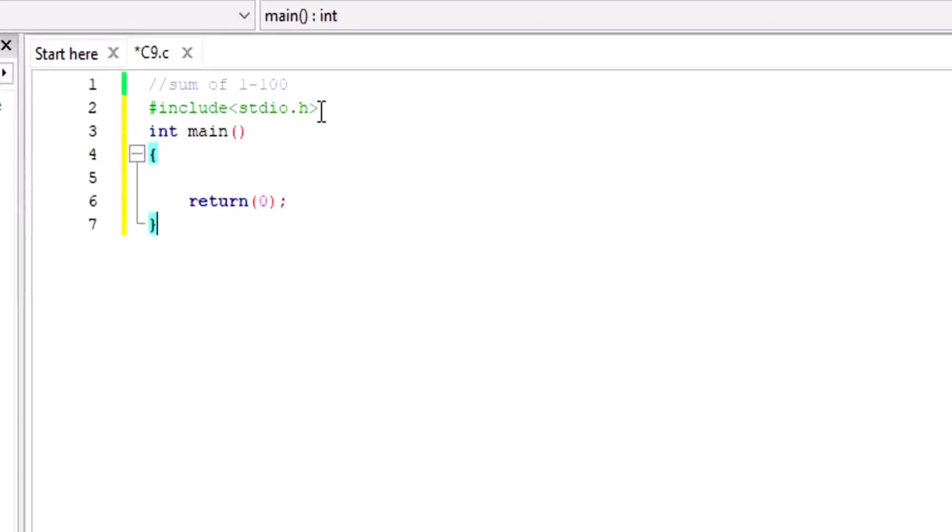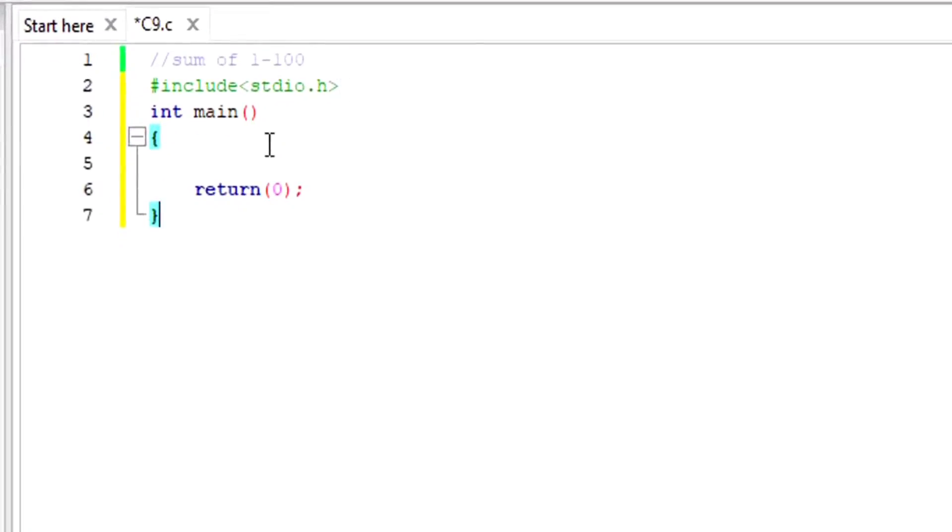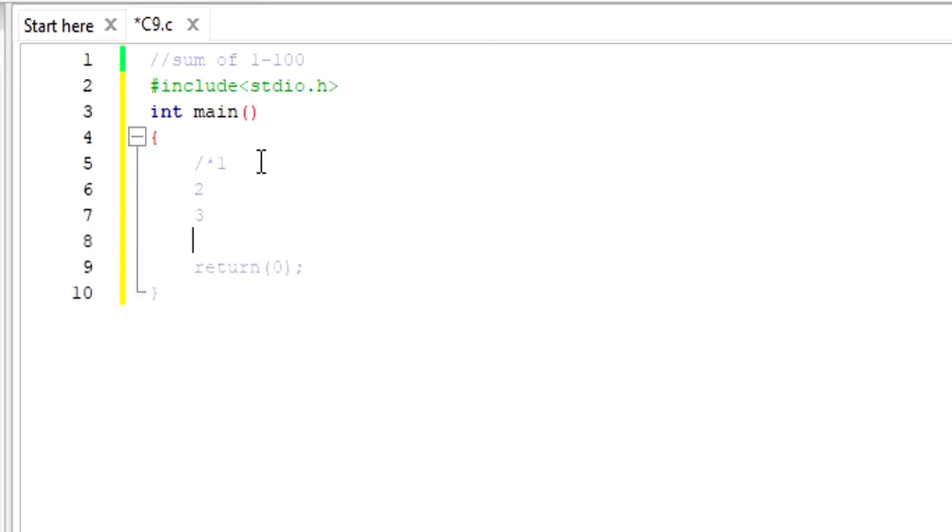Let's write our skeleton of our program. Since I have to go from 1 to 100, at every instance there would be an increment of one number. So 1 then 2 then 3 up to 100 I have to go.